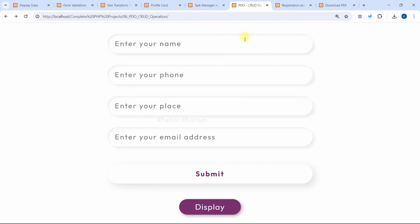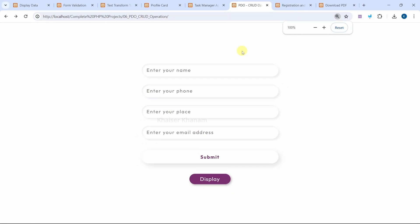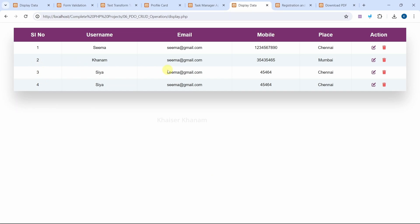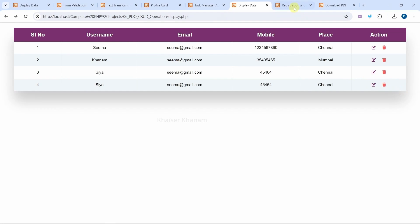This is the CRUD operation using PDO, where we perform the same operations but using the PDO concept. By filling in all the fields, we can submit the data. When I click on 'Display', all the data I have inserted in the database is shown in the table, and I can update or delete the data.